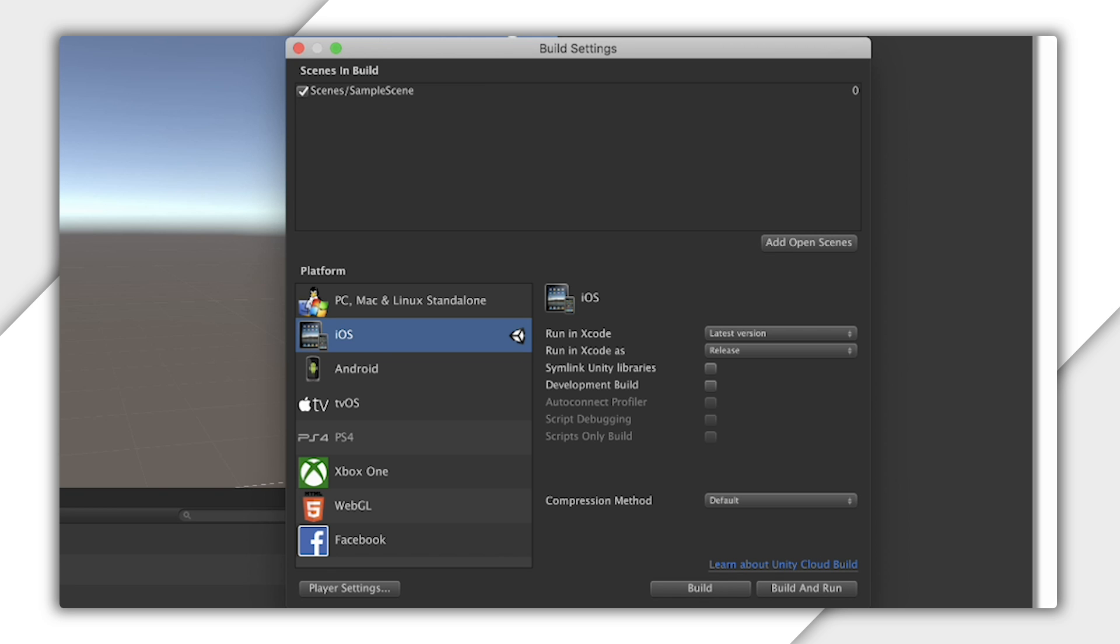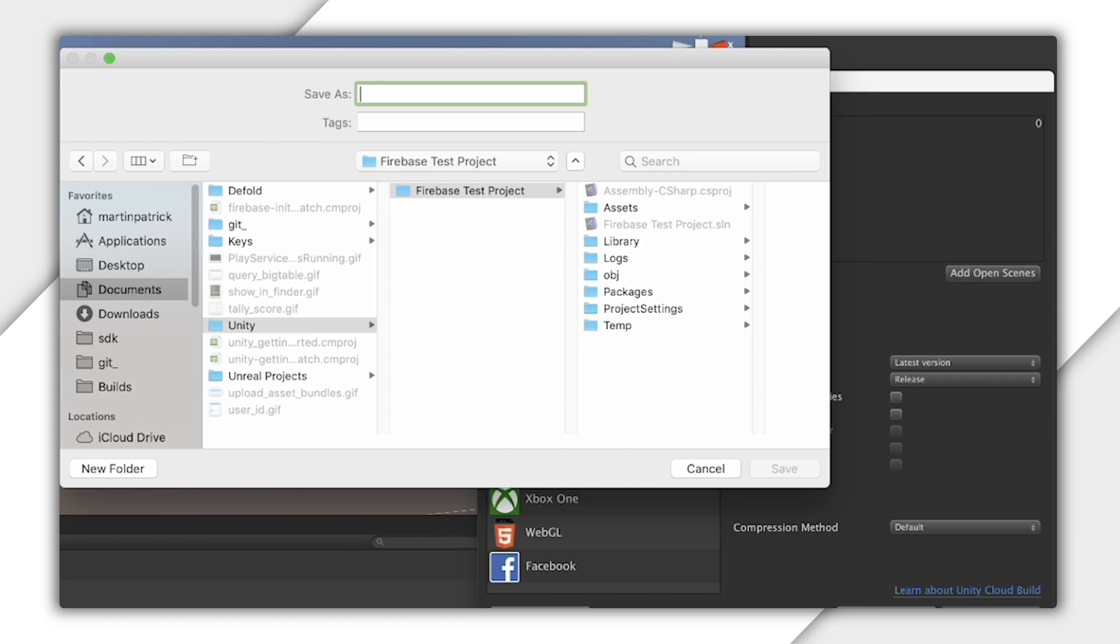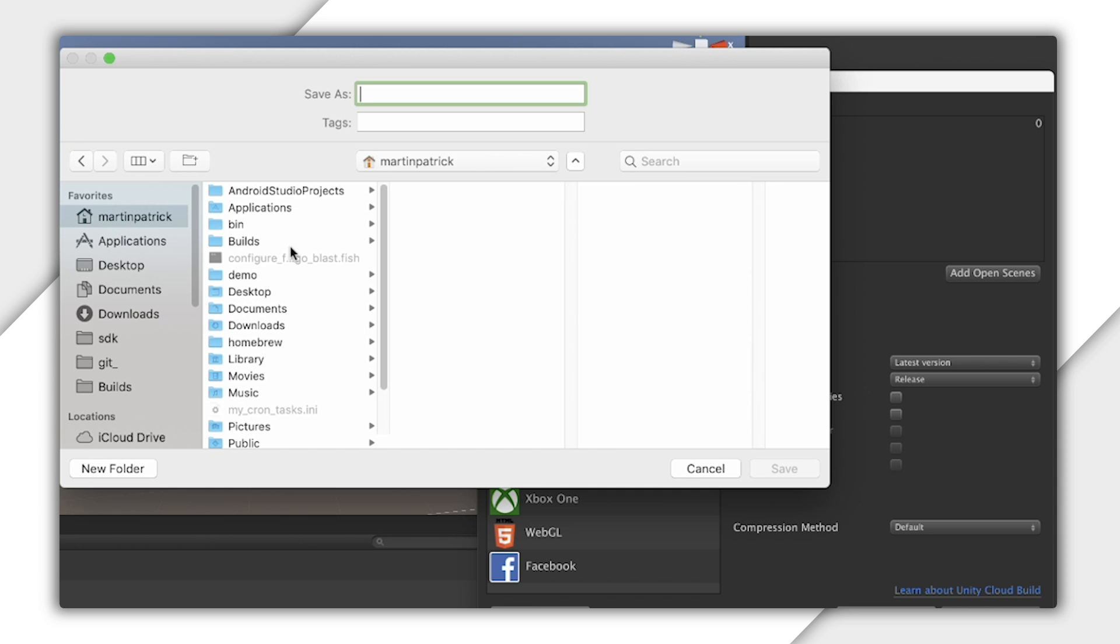Then just click Build and Run again. I'm saving the Xcode project in the same Builds directory as my Android APK.